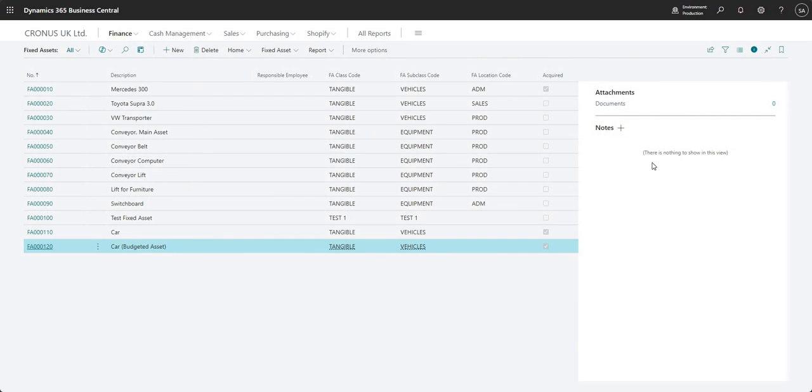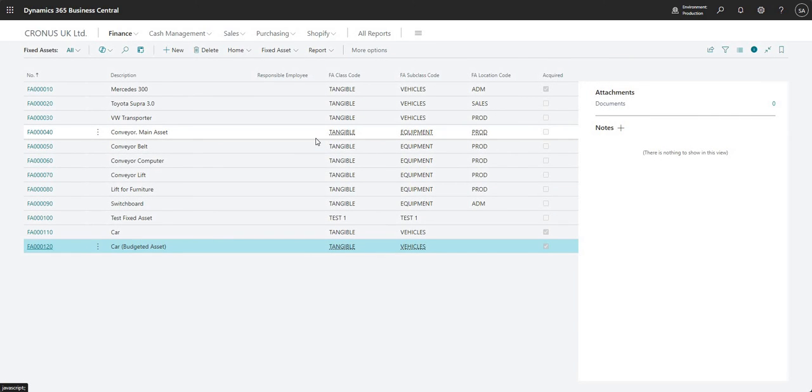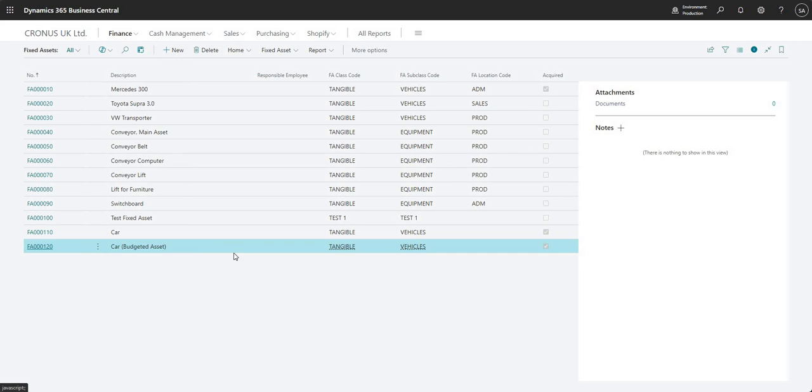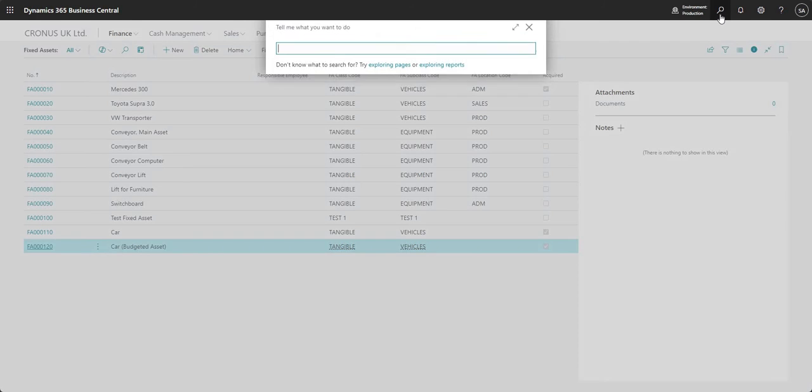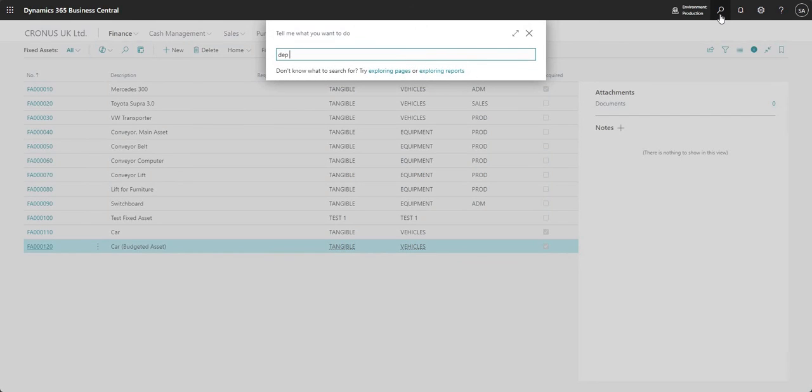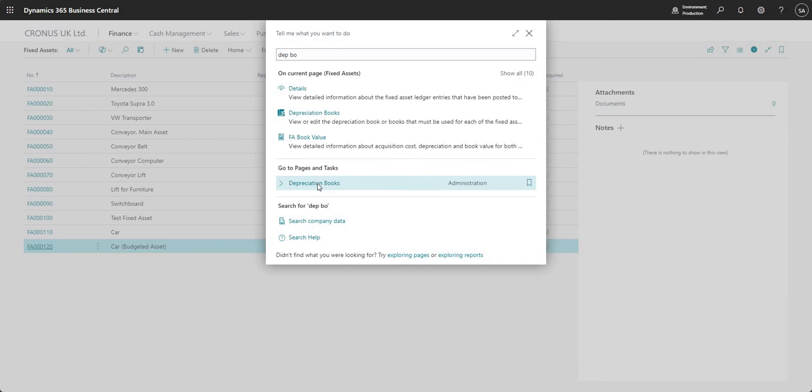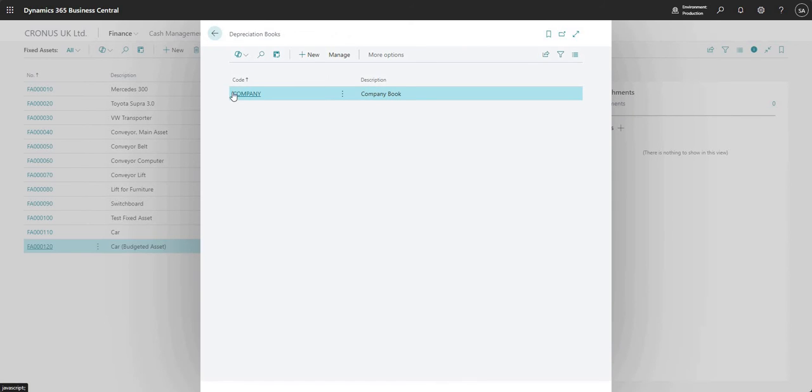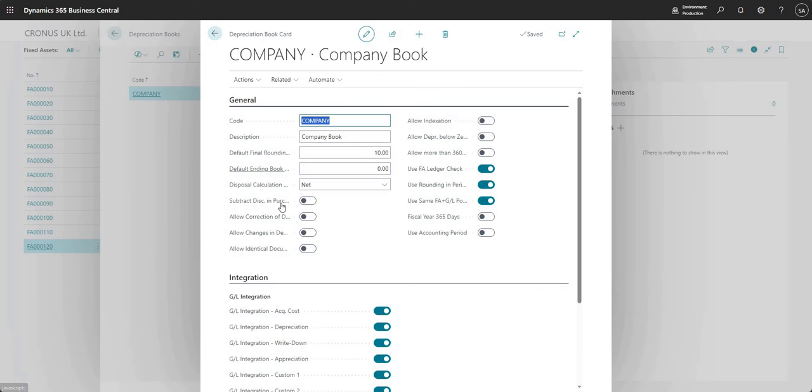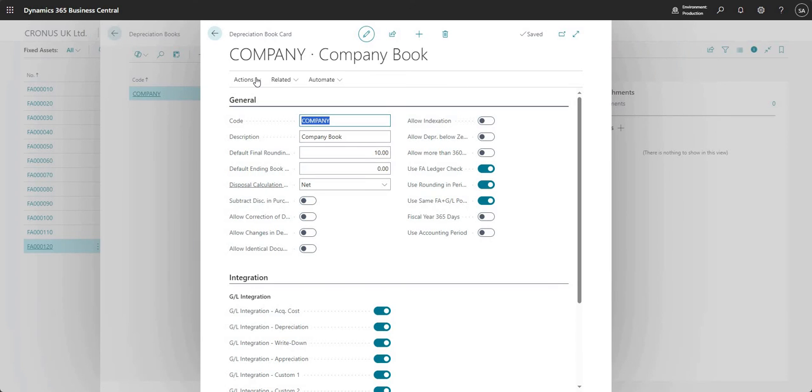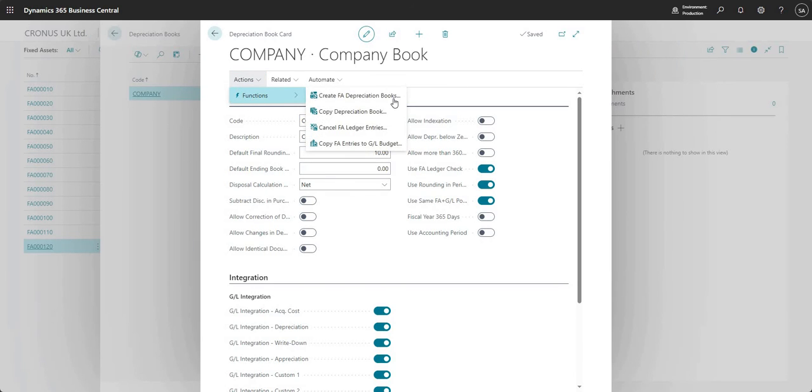So one of the other clever things that I can do when I'm working with budgeted fixed assets is the ability to move entries from your budgeted fixed asset ledger to your general ledger budget. In order to do this, I can go to my depreciation books here and find the relevant depreciation book that I'm working with. And if I come in, say actions, functions and copy FA entries to GL budget.